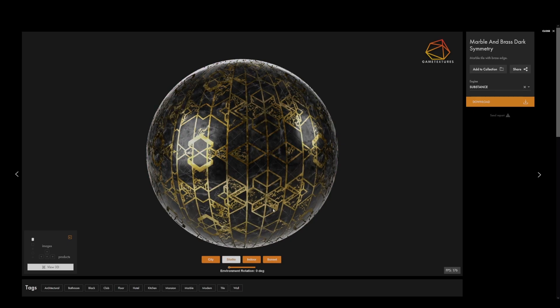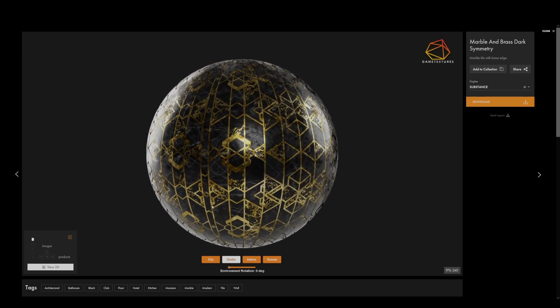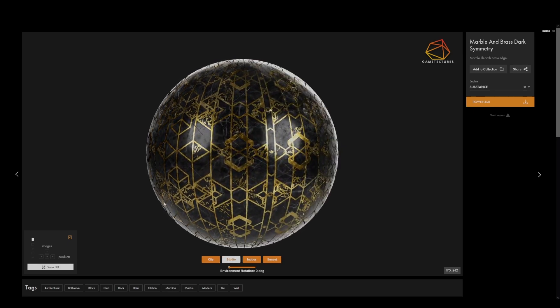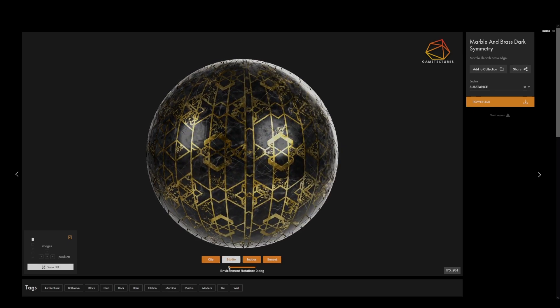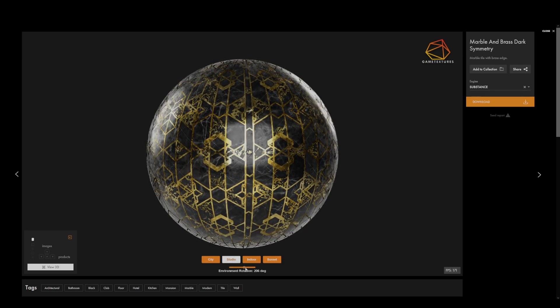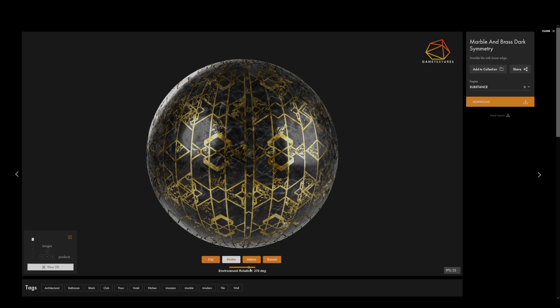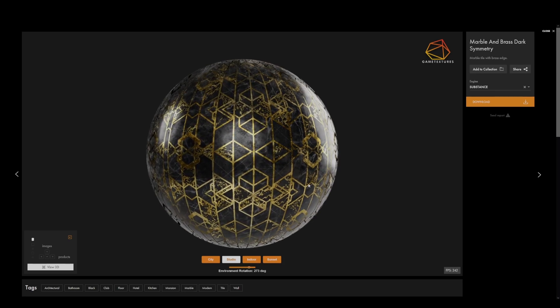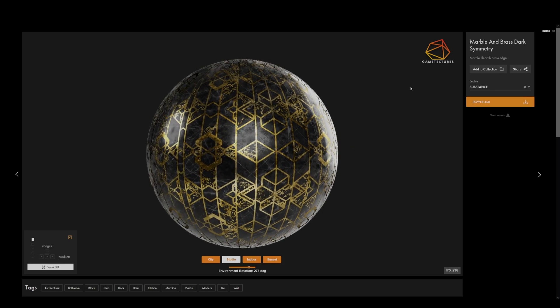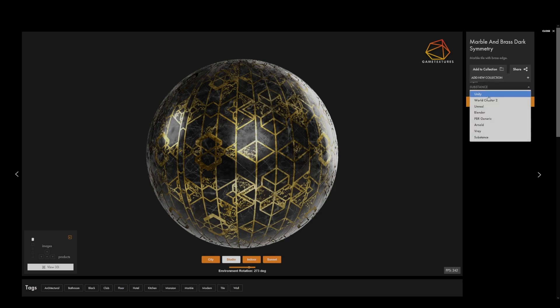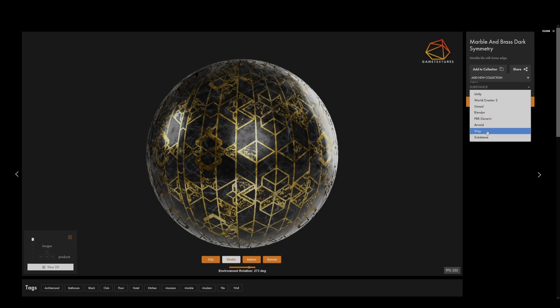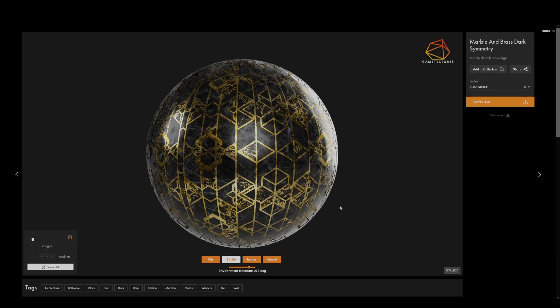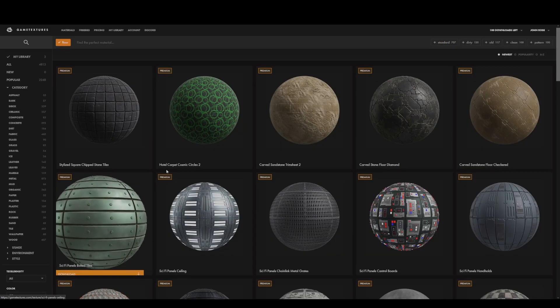GameTextures.com is an amazing asset with a built-in interactive 3D viewer, easy downloads, and no additional software needed. You no longer have to sweat the details when there are literally thousands of game-ready textures at GameTextures.com. Tweak in your text to your editor or game engine to get it exactly right, and you're done.